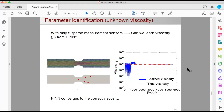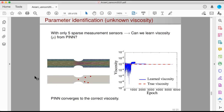We can also do another type of problem — instead of having unknown boundary conditions, let's say I don't know my viscosity. This happens when dealing with a diabetes patient, where you have variations in viscosity and rheology properties of blood. If I don't know the viscosity but I have my Navier-Stokes equations and five sparse sensor measurements, I can combine the two in PINN and find viscosity. After 2,000 iterations, PINN can uncover the correct viscosity for this problem.